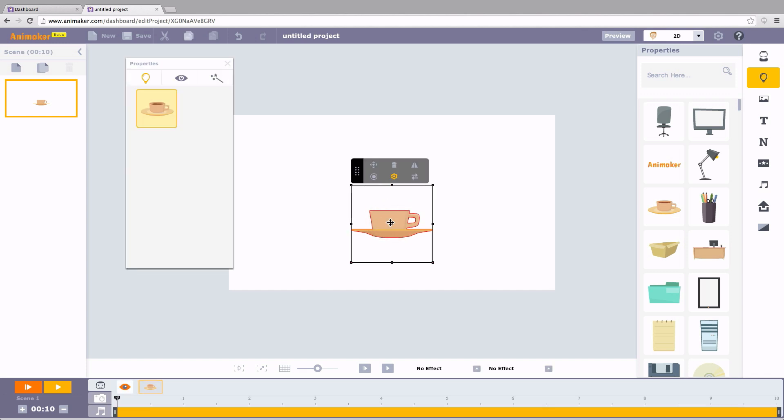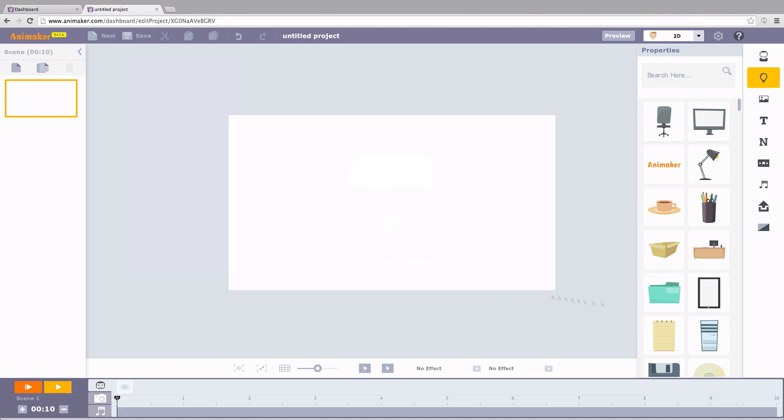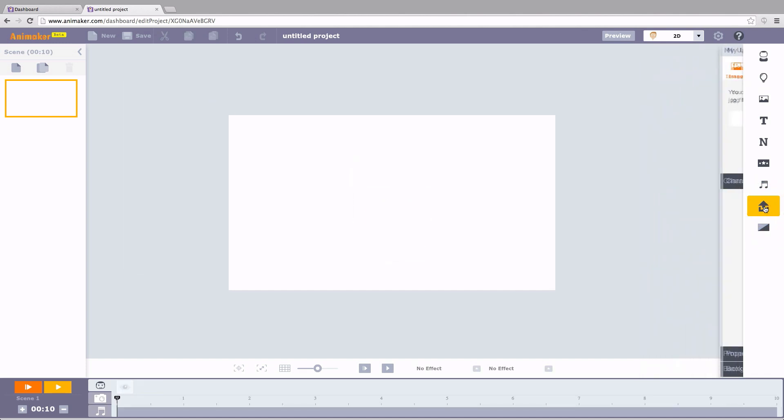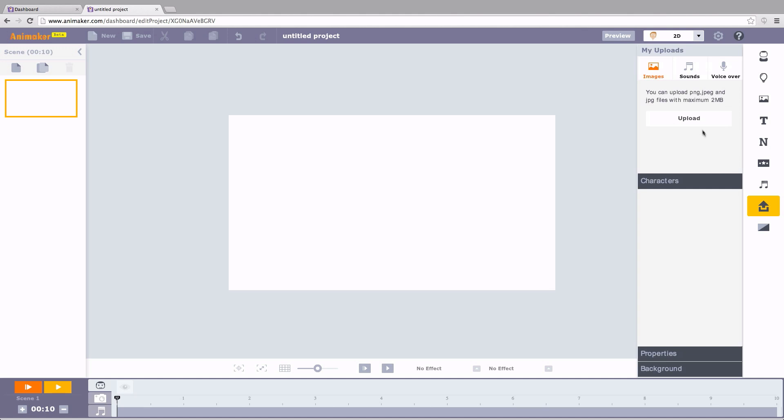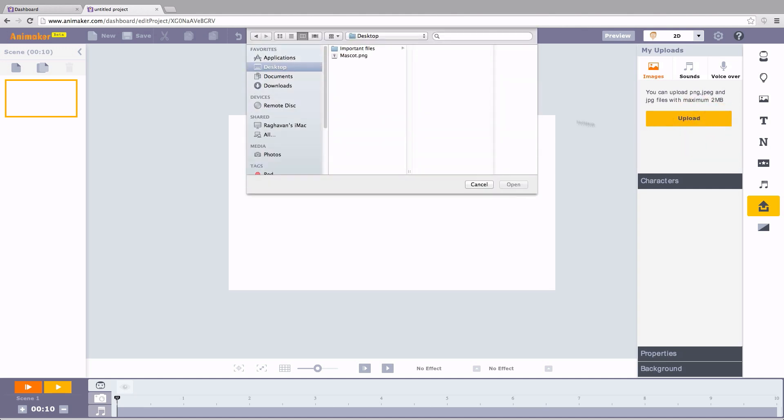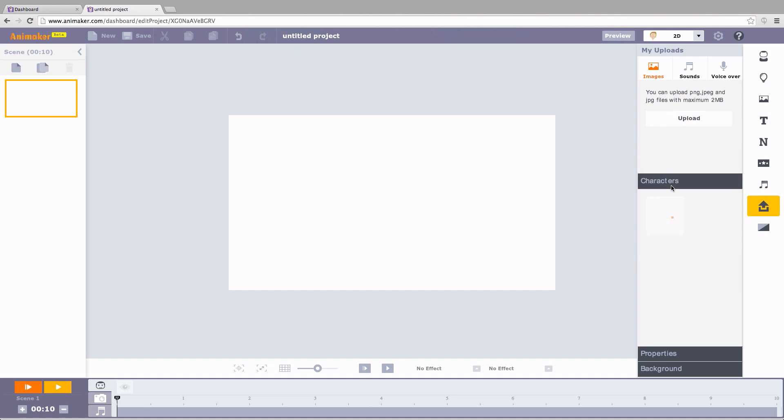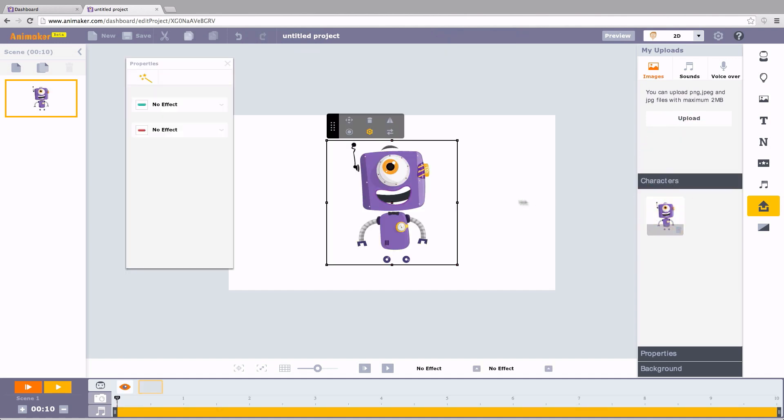And hey, don't forget the upload option. With this, you can upload your own assets like pictures and logos. Now I want to upload our mascot. I click on upload. Select Animaker. And yes, the robot is instantly added to my library.